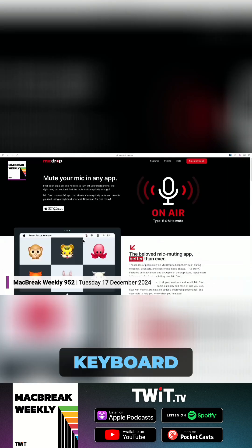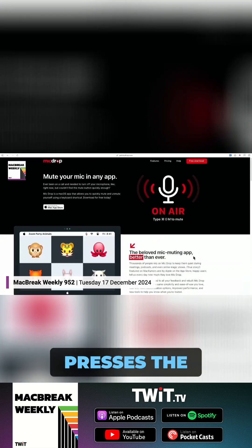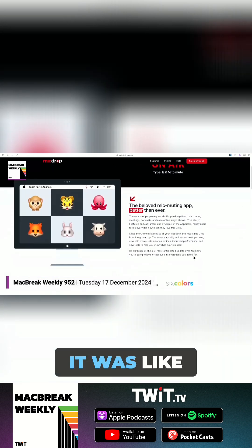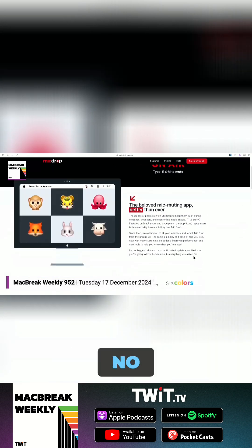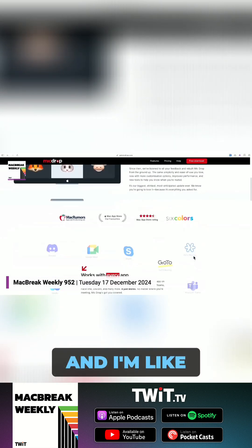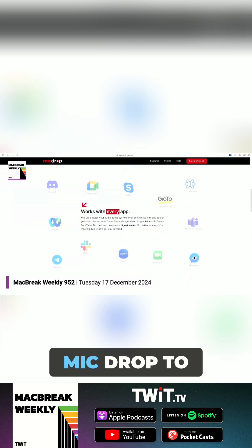And I was like, all right, I can write a Keyboard Maestro macro that presses the hotkeys. And then I read on — no, no. Also, they support AppleScript. And I'm like, oh, okay, great. So I can write a little one-line AppleScript that says tell app Mic Drop to toggle.